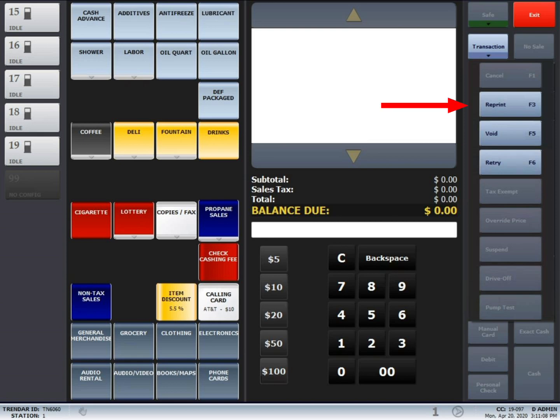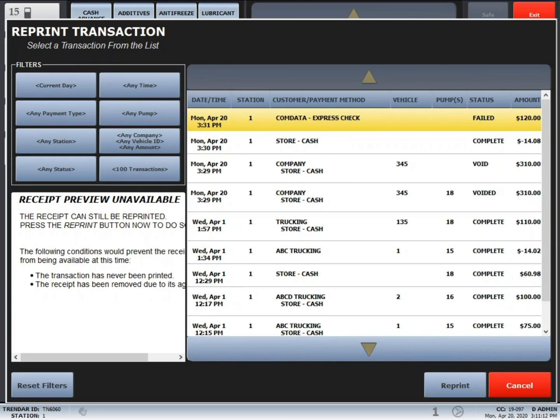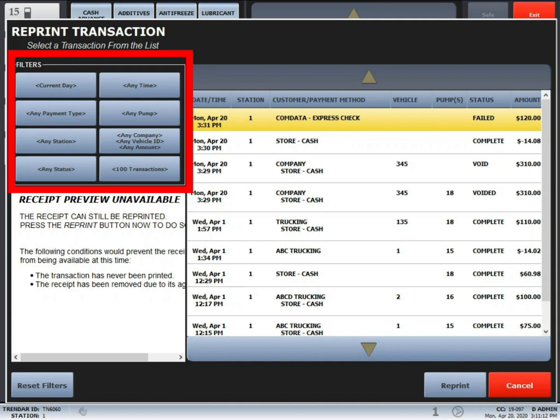We'll start off with the reprint, so press the reprint button. The screen that is displayed is the reprint window. On the left side of the screen, we have filters to narrow down the specific transaction.